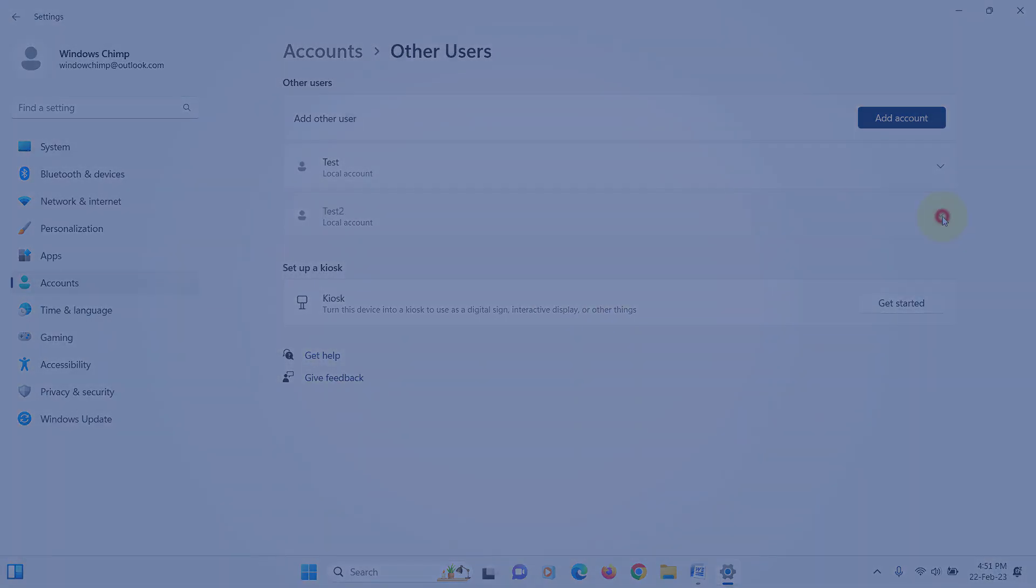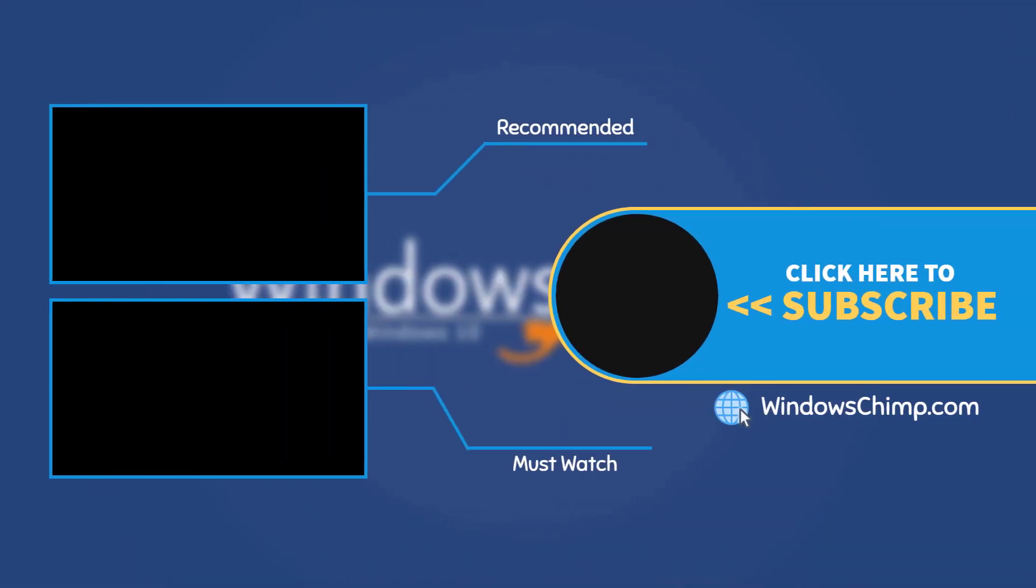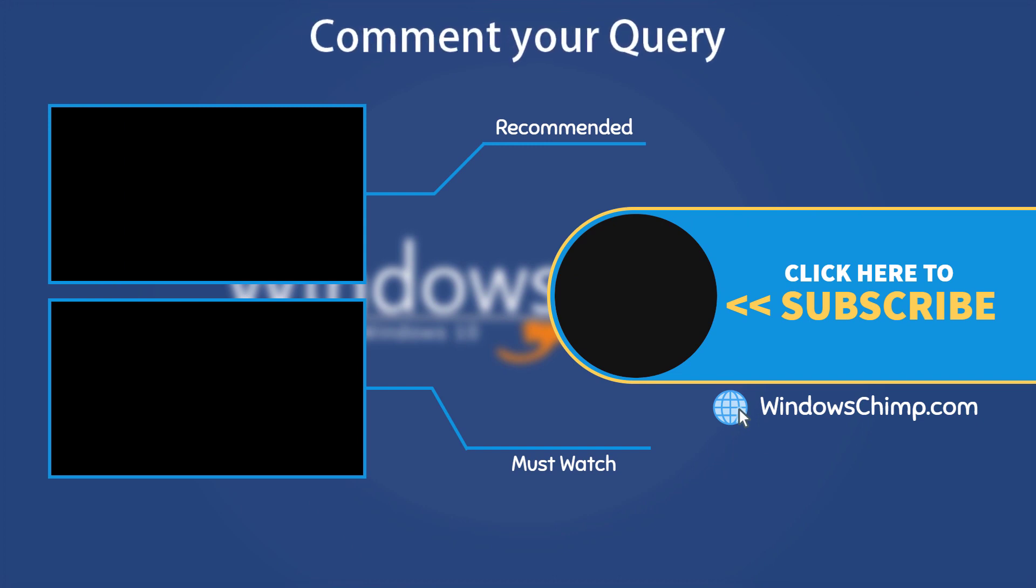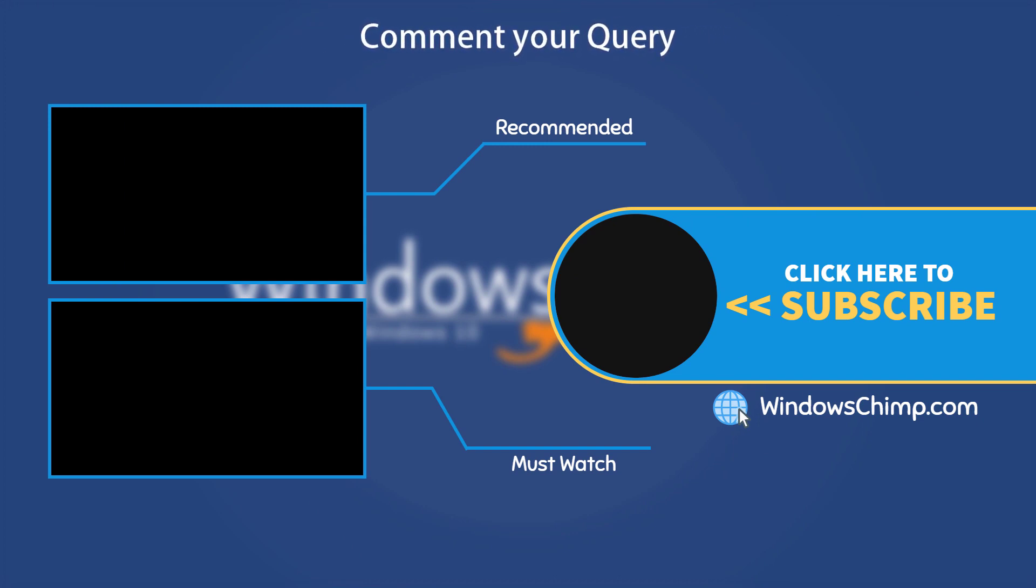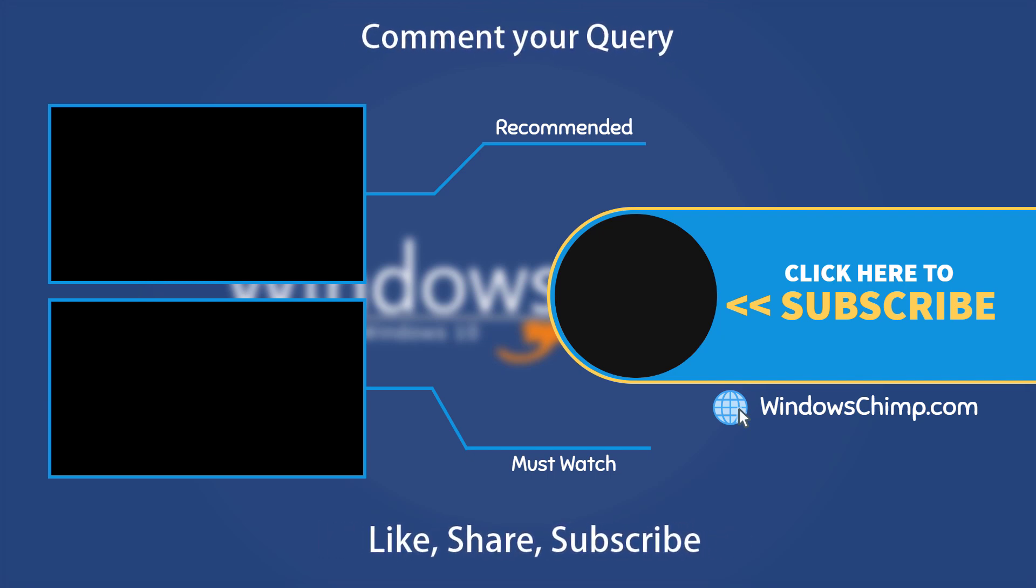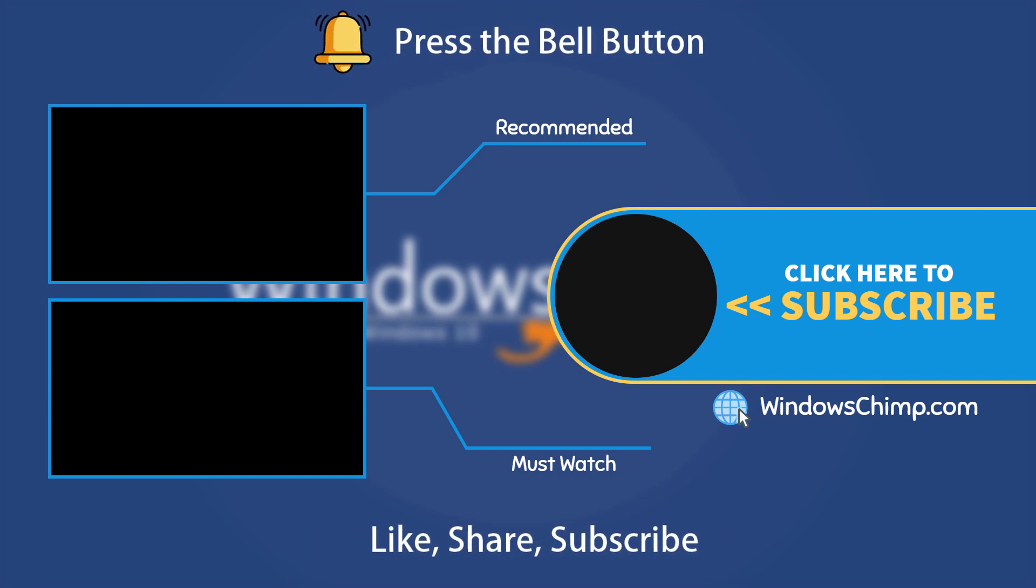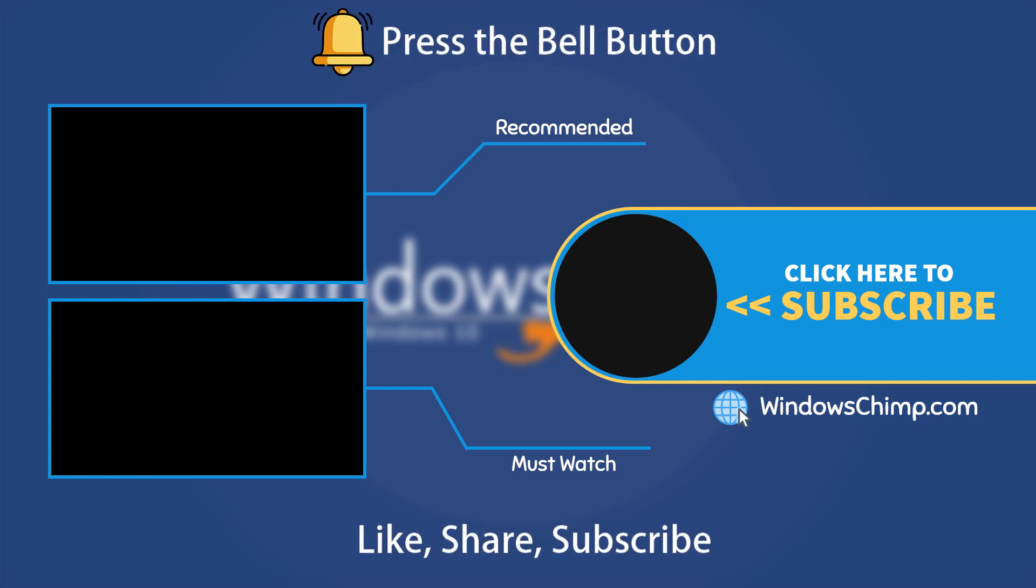That's it for this video. If you have any questions or suggestions, drop them below and share this useful video with your friends. Like the video and subscribe to the channel. Don't forget to press the bell button to receive alerts for videos on Windows tips and tricks.